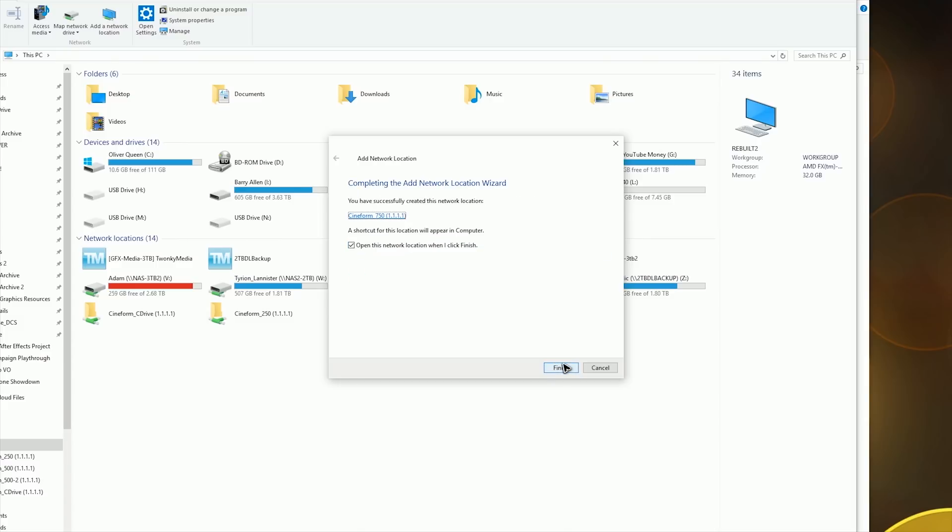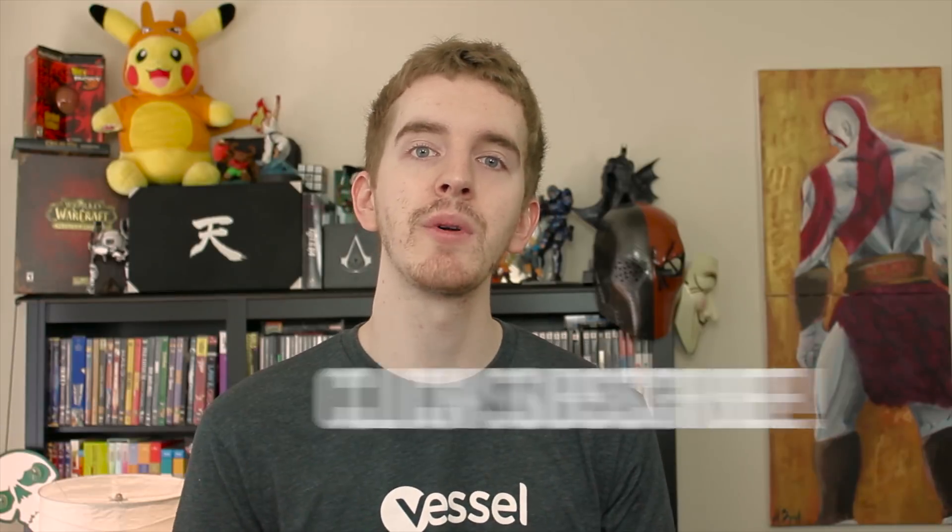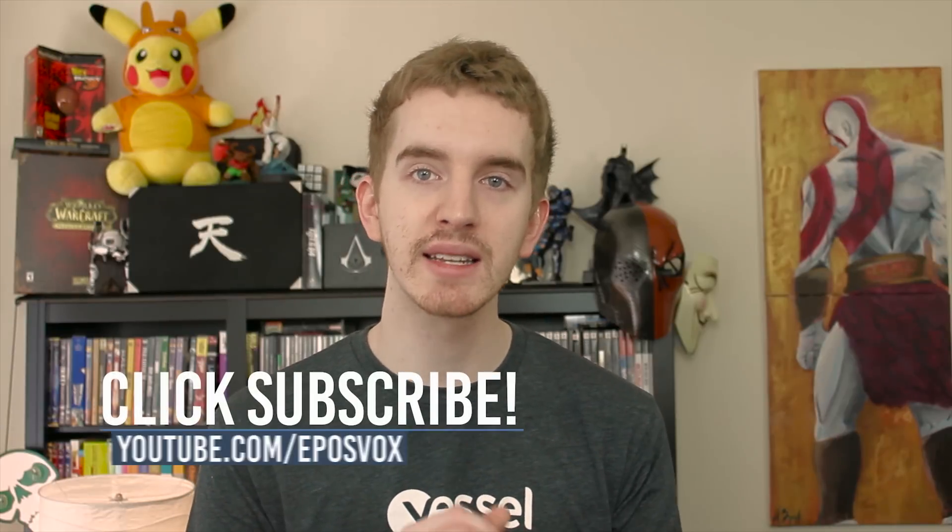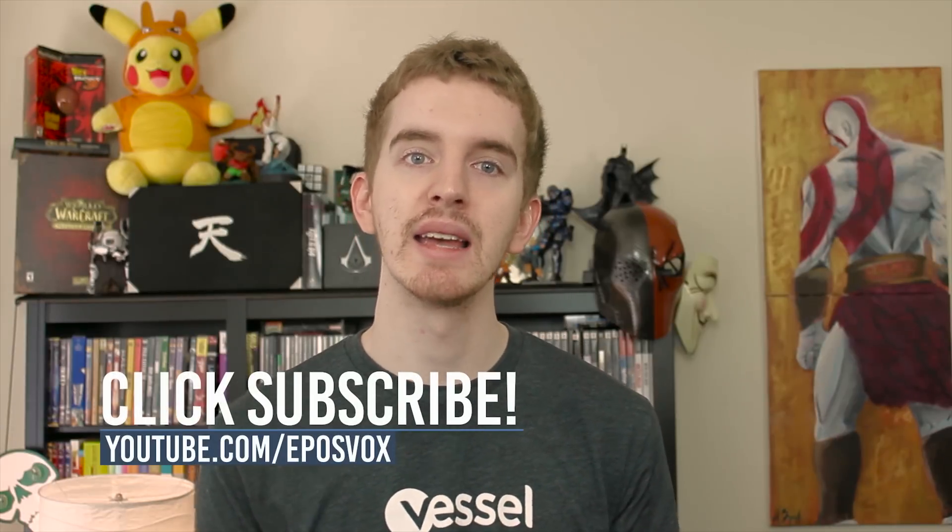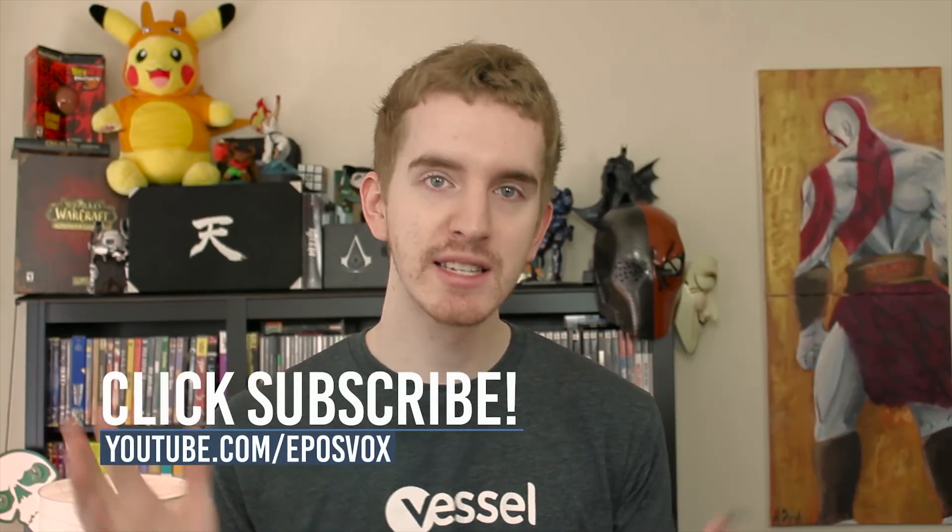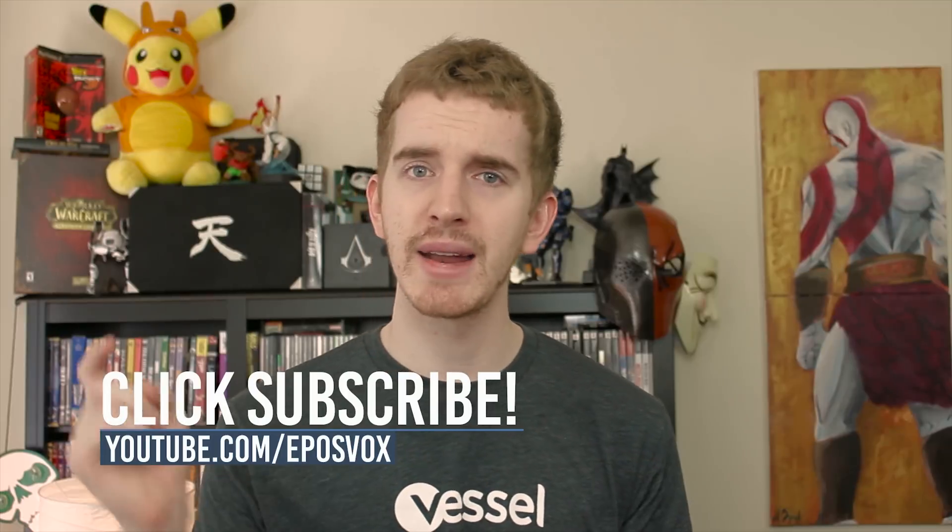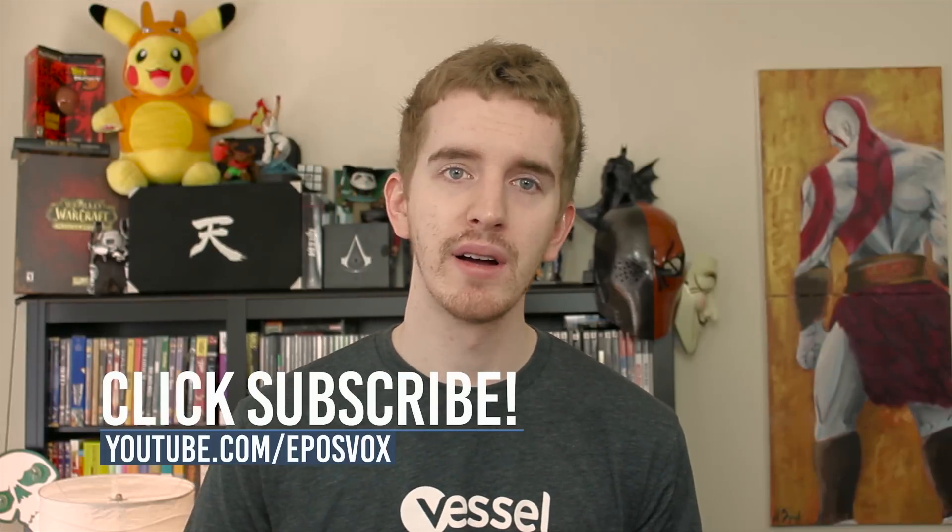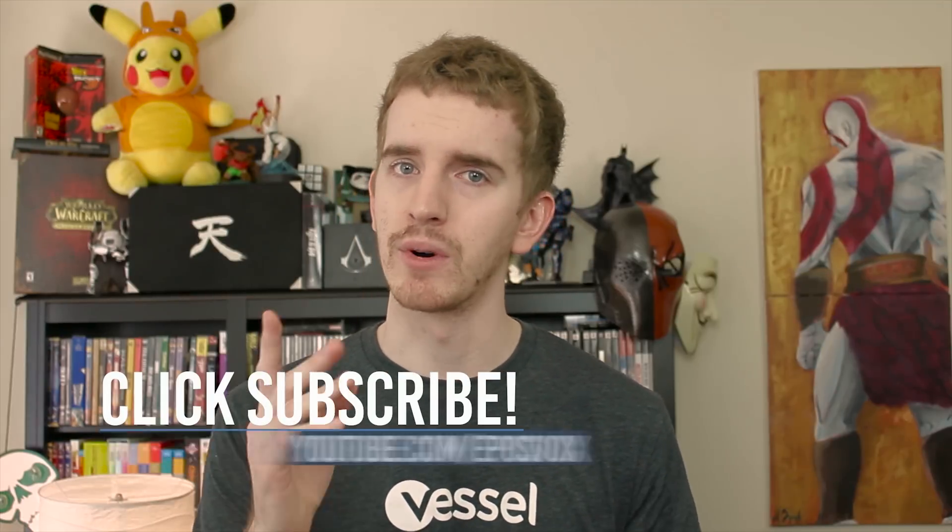Thanks for watching my video on the 10 gigabit connections between two gaming PCs. I do hope you enjoyed! If you'd like to see more custom tech projects like these, get subscribed, smash that like button, and leave me a comment down below. Otherwise, my name is AdamReeplesVox and I'll catch you in the next one!